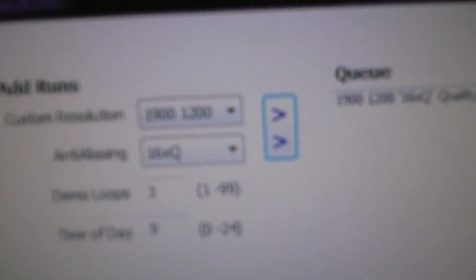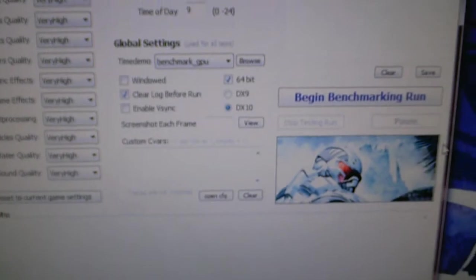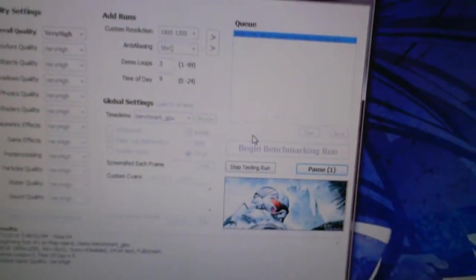For the Crysis benchmark, again we're going to run everything on very high at 1920 by 1200. That's random, could have sworn that used to be 1920 by 1200. But anyway, 16x anisotropic filtering, 64-bit DirectX 10. It's all queued up and then I'll start the video back up when it's all done.